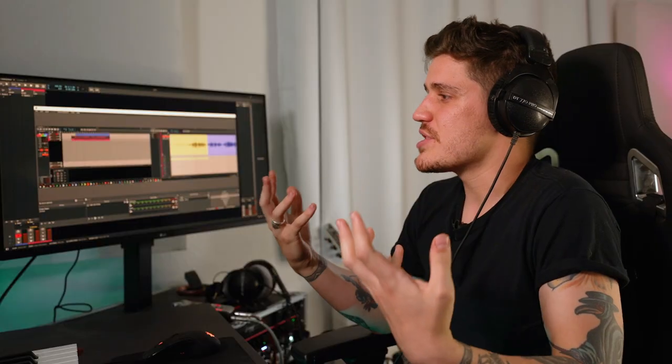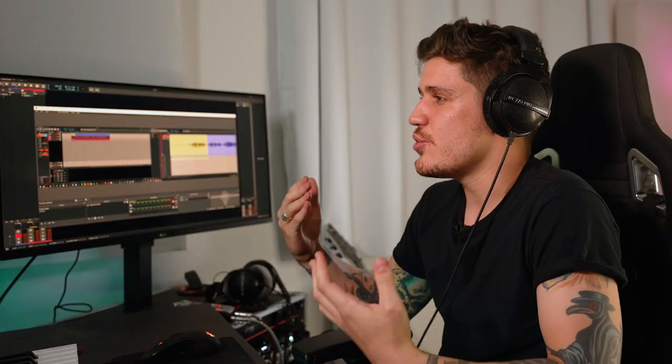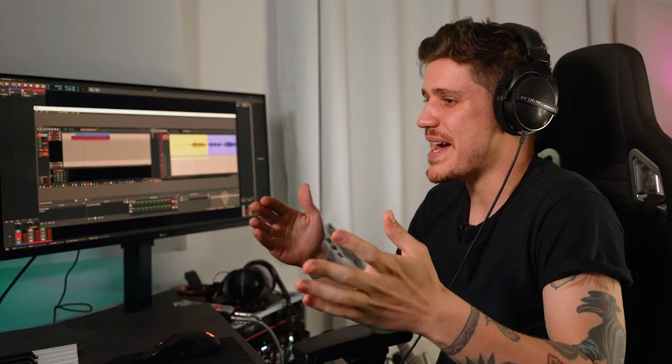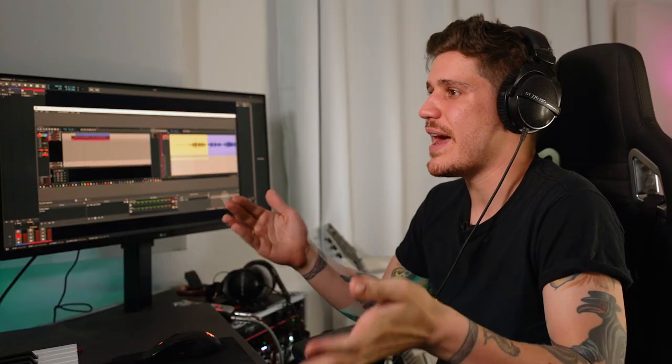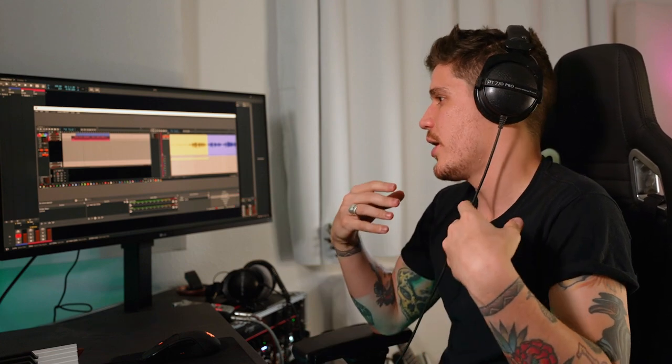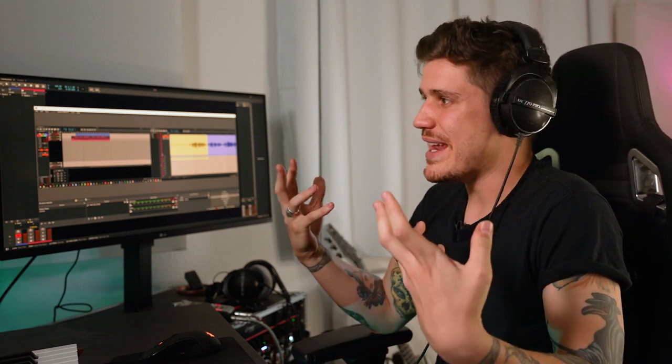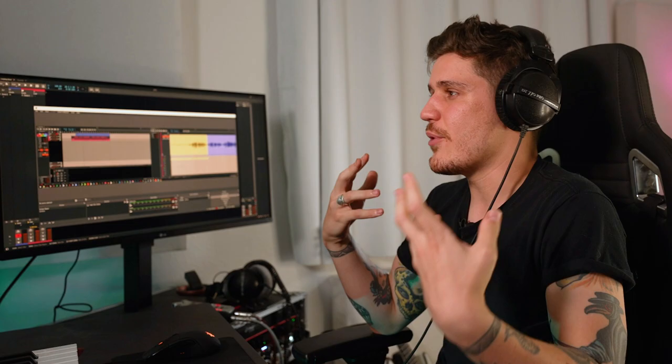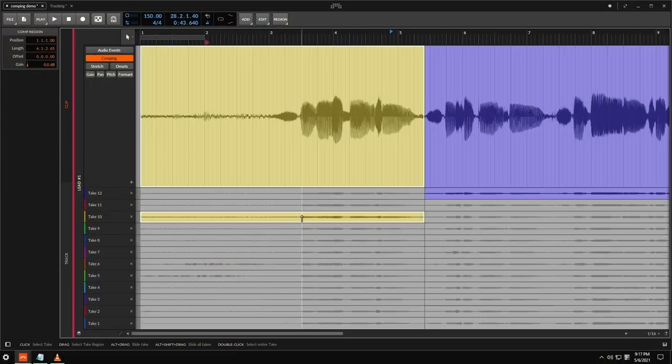I don't have to worry about doing all this crazy crossfading or rhythm editing that I would have to do in a lot of other systems.